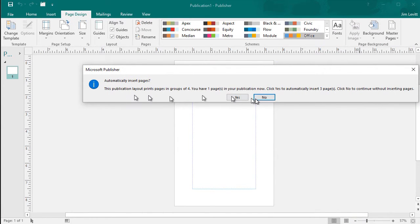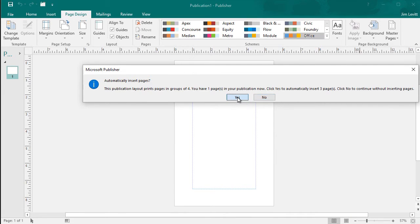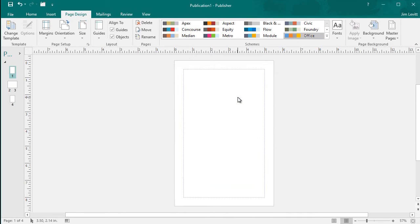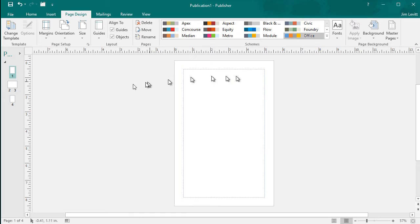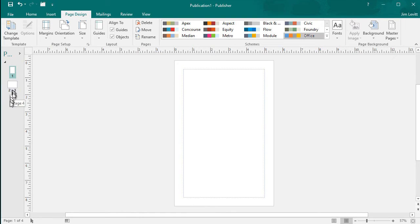It says automatically insert pages. It prints them in groups of four. I'll say yes. And now I have one side of one page that will print out on an eight and a half by eleven. And you notice my little master guide here. I have one, two, three, and four.